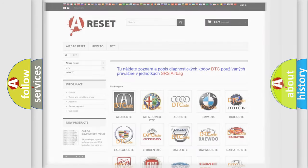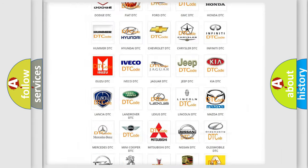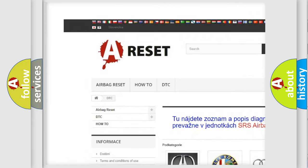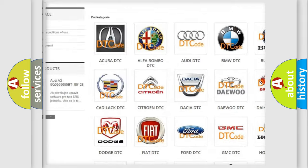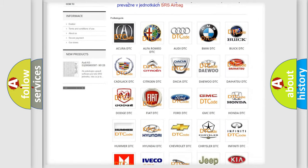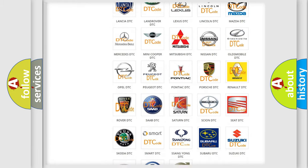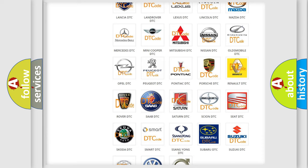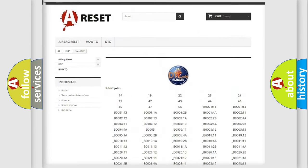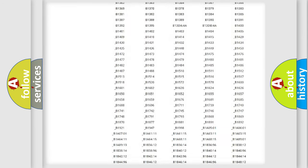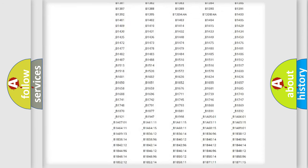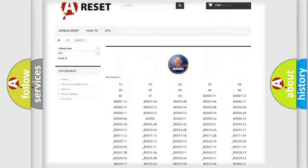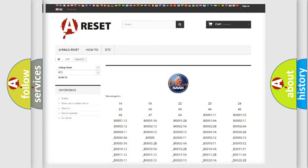Our website airbagreset.sk produces useful videos for you. You do not have to go through the OBD2 protocol anymore to know how to troubleshoot any car breakdown. You will find all the diagnostic codes that can be diagnosed in Saab vehicles, and many other useful things.